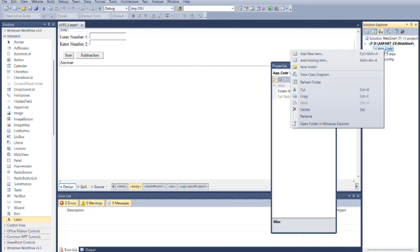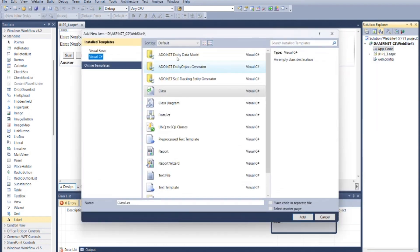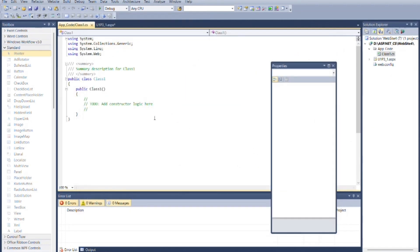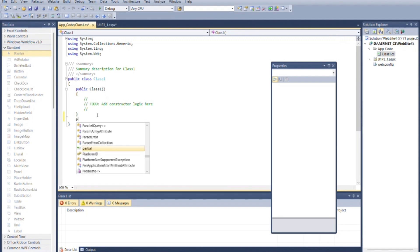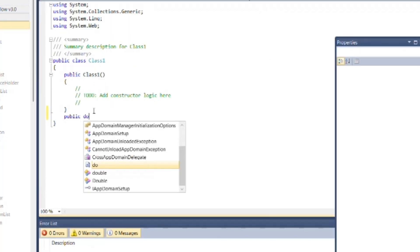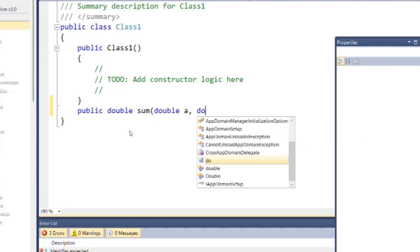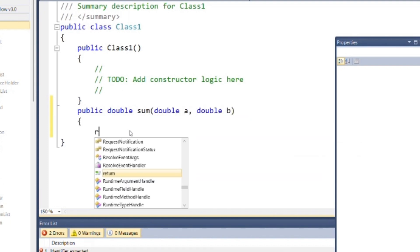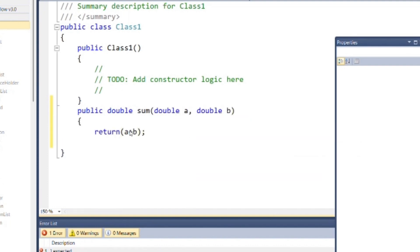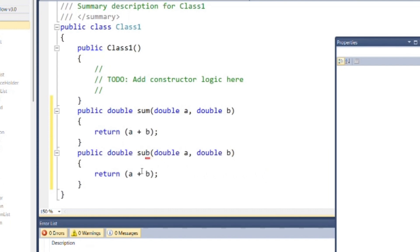Right click on app code folder and select add new item. Select class, name it as class1.cs and click on add. Define the methods for sum and subtraction which returns addition and subtraction of two values in the class1.cs. Save it.